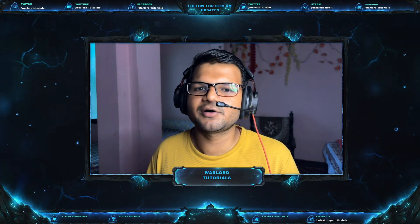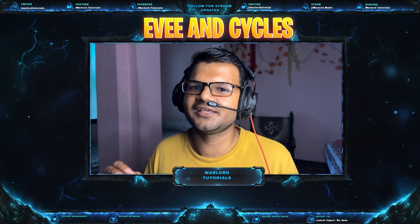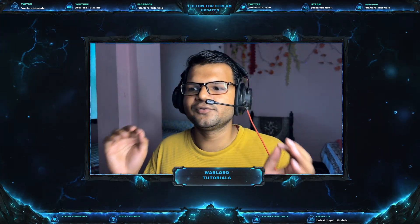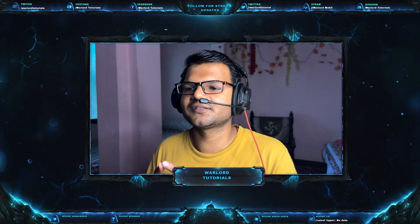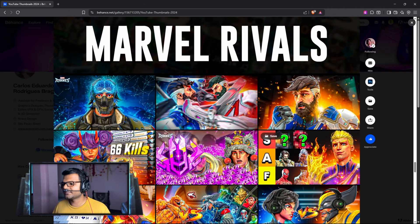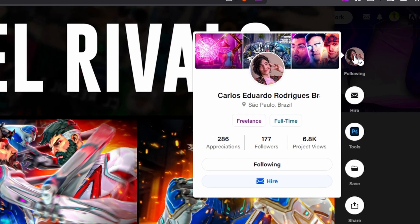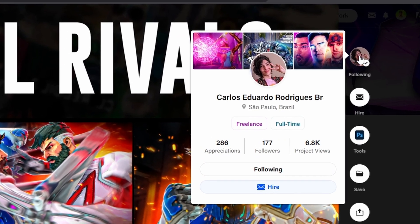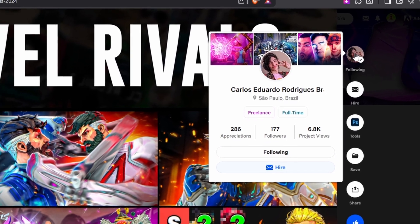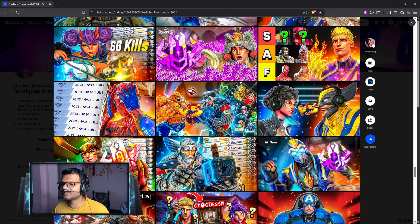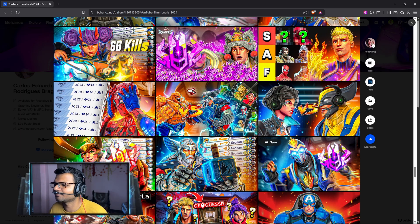Blender already has many powerful engines like Eevee and Cycles, but they are not quite good enough. You can see these are some examples of Blender Octane Edition renders. And this is my friend — I will give his Behance link in the YouTube video description. You can see how amazing this thumbnail looks.